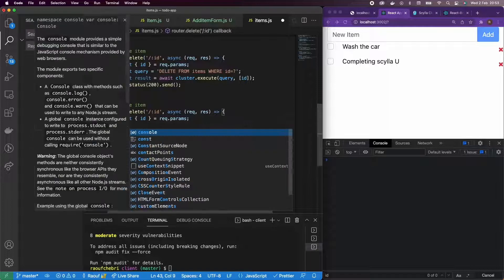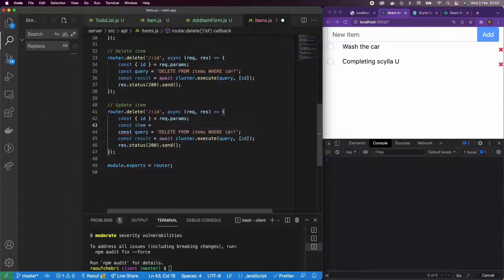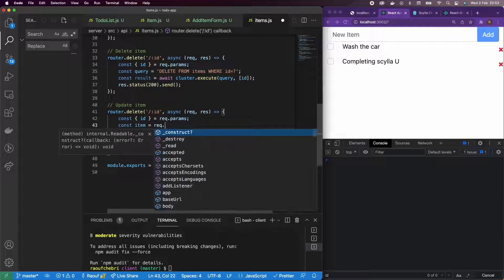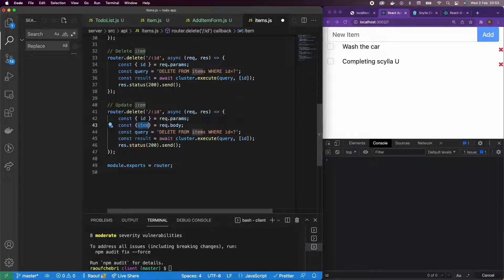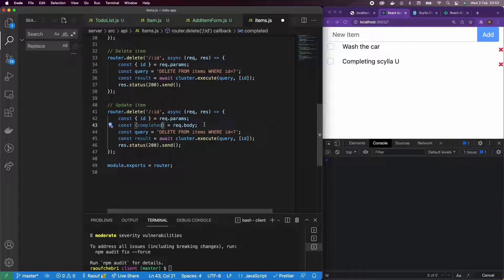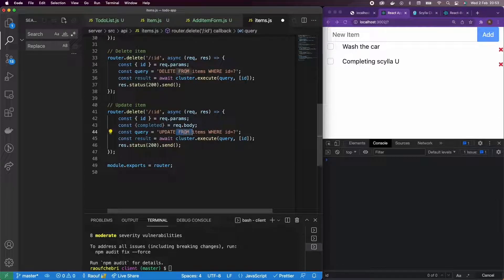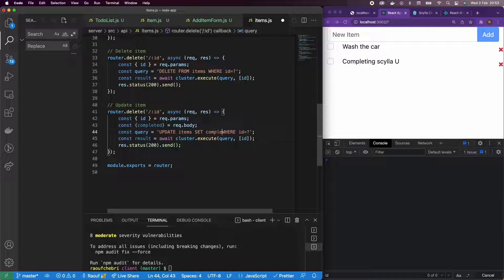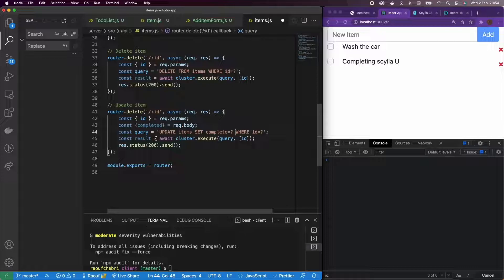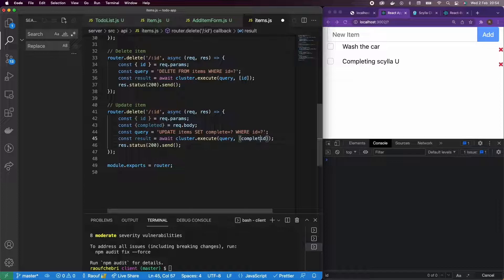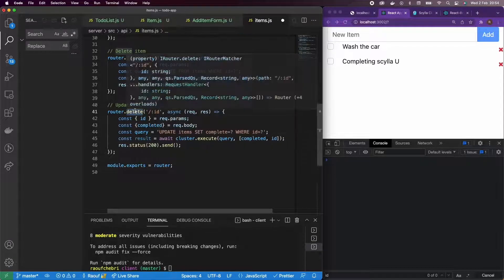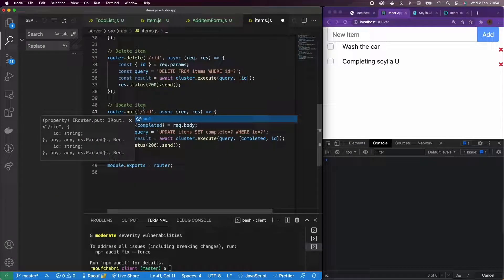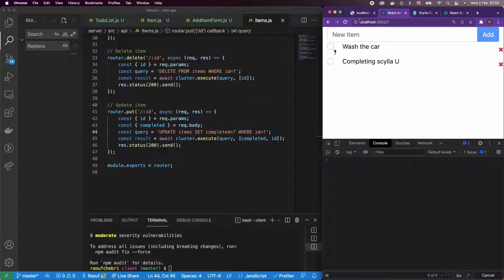So update, the same parameters. The only thing is I need to get the item object from the body. And I specifically need just the completed. I don't need anything else. Let's change the query. So update items set completed to my completed where ID equals ID. And I'm going to add completed in my parameters. I'm also going to change the middleware to PUT. And let's test this out.